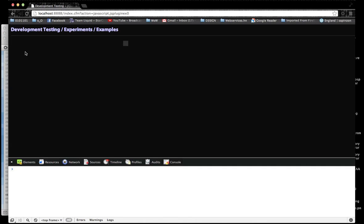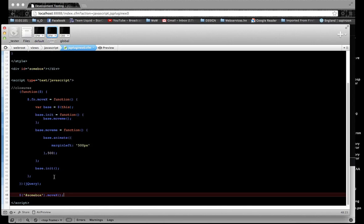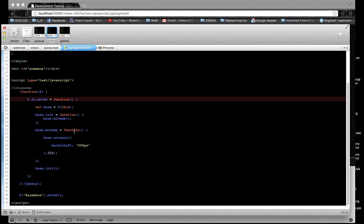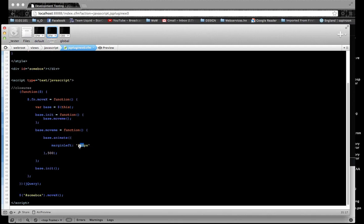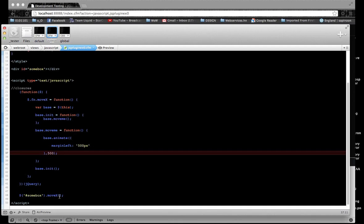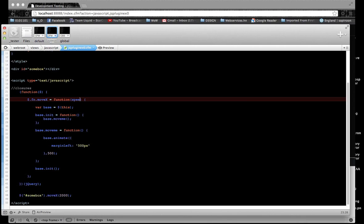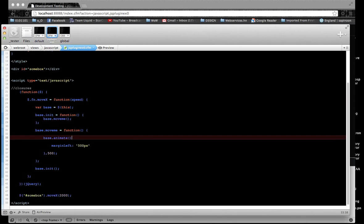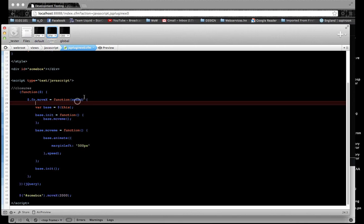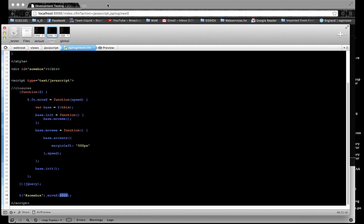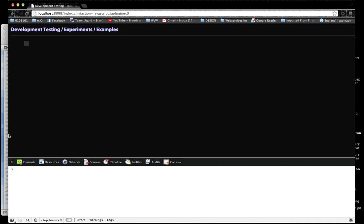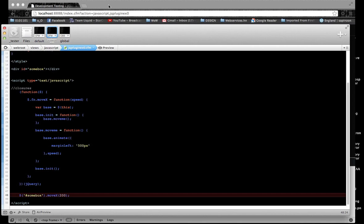And there it goes. If you refresh the page, it automatically inits and calls that function. So that's a basic function definition. Some more basic stuff would be to pass a parameter for the distance or the speed. If you want to pass moveX and have it move at 2 seconds, we pass that in as a speed parameter. Now we're calling moveX at 2,000 — and there it goes, it's going slower. If we put 200, it's going to zoom across too fast. So that's the basic plugin definition.